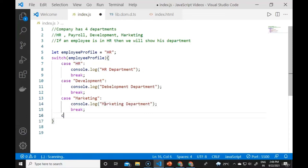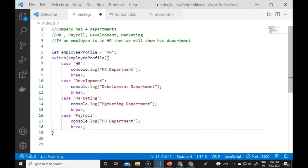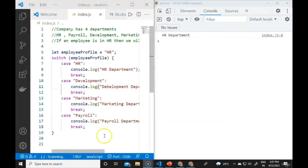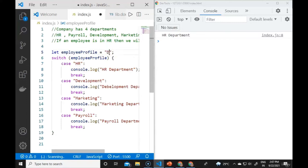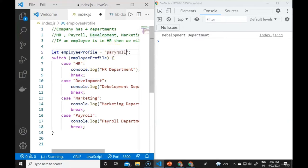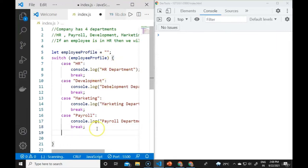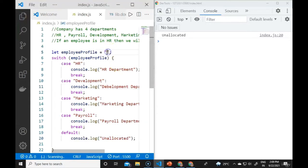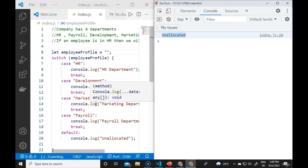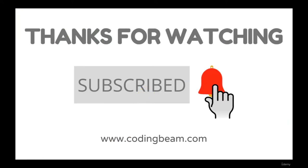If the employee is in Payroll, the payroll case runs. There is also a default case for when the employee is unallocated: default: console.log 'unallocated'. If employeeProfile is blank, the default runs. These are how we use switch statements and conditional statements in JavaScript.